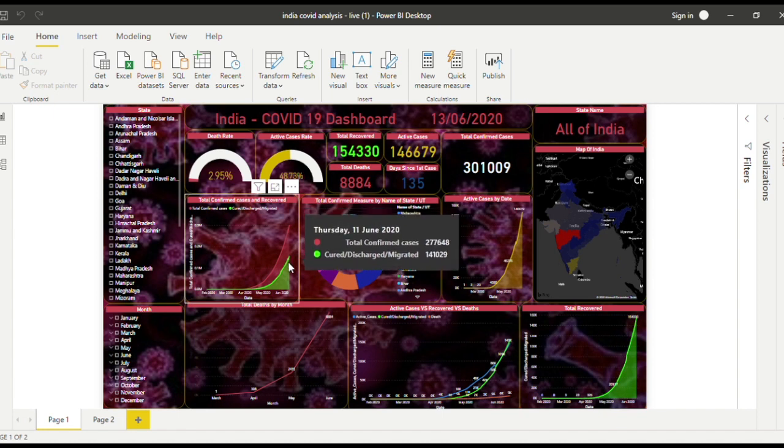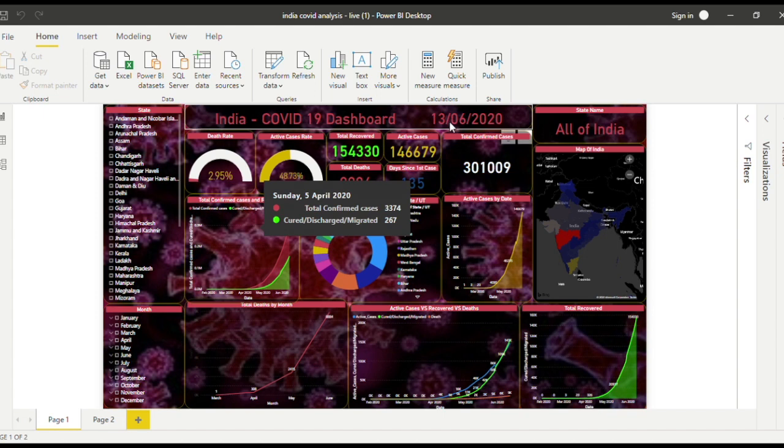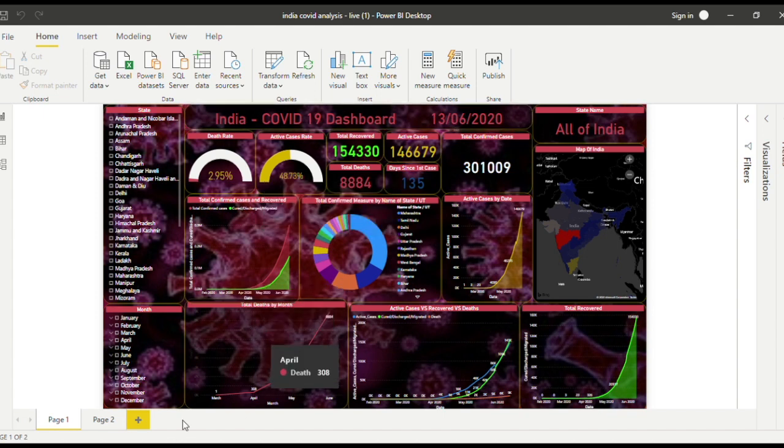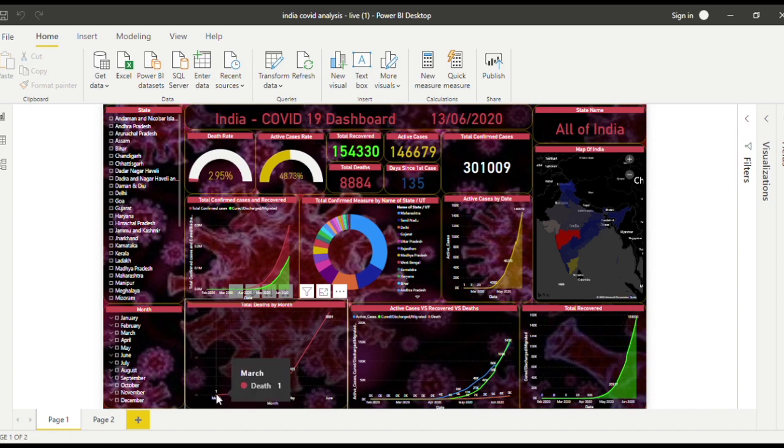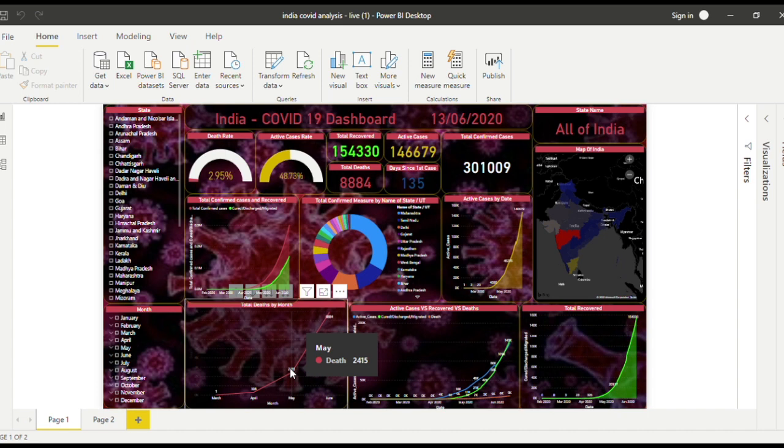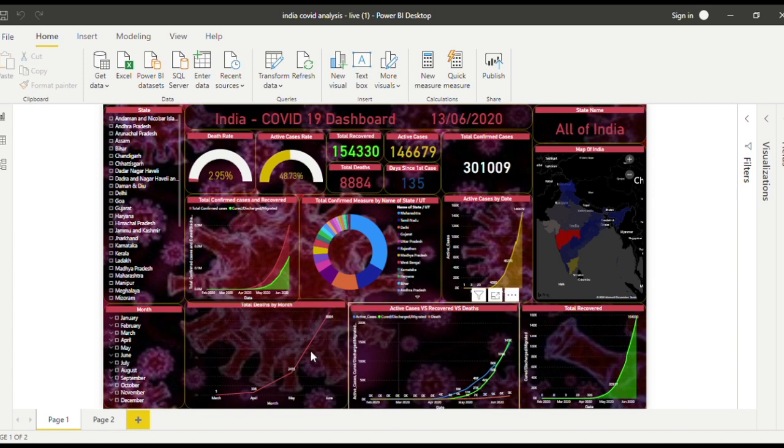This one shows the graph of the deaths. As you can see, first in March there was only one death, then in April it became 308 deaths, then in May the total became 2,415 deaths, and in June the total became 8,884, which is today's.